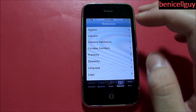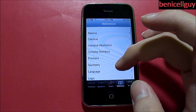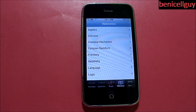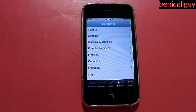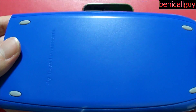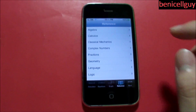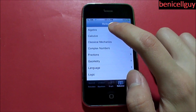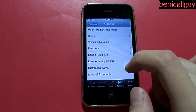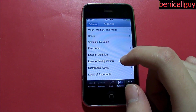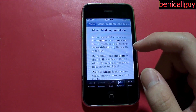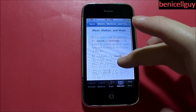We also have a reference tab, and this is what I love about it. Reference gives you information on stuff such as formulas and basically some tips — that's not something you would easily find on the physical calculator. So as you can see, I'm in algebra right now. And let's say if I were to go to mean, median, root — they give you a description of what those are.